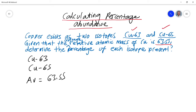Hi guys. In this episode of the Shree series, we're going to be talking about calculating percentage abundance from two isotopes, whereby their average relative atomic mass is given.